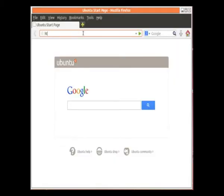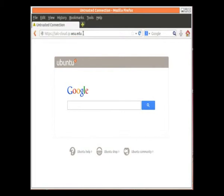And now I'm going to show you how to log into the IALC cloud using Firefox. I'm going to, again, type the same address as before, HTTPS, colon, slash, slash, IALC-cloud.ip.wsu.edu, enter.